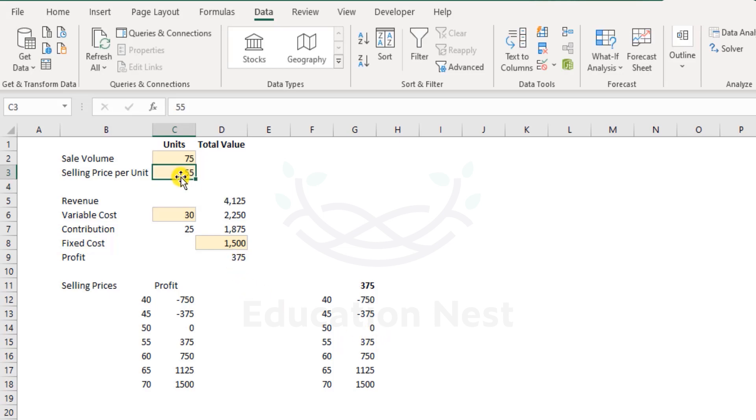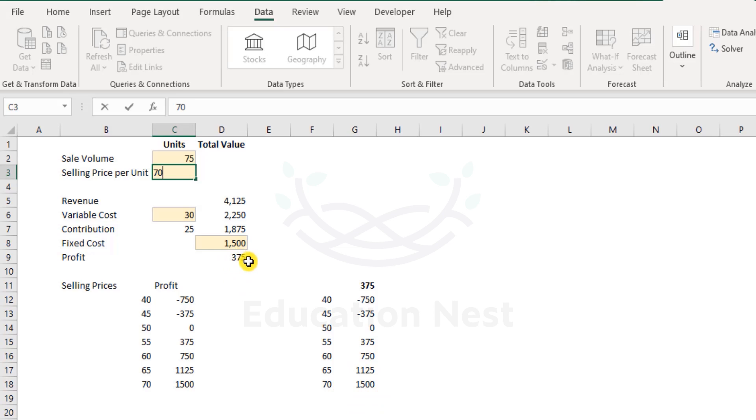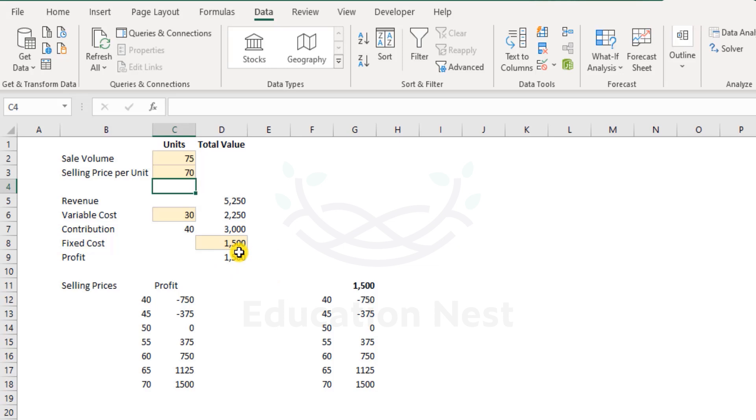Well, what if the selling price was 70? As per the data table, it must be 1,500. Will it be 1,500? Let's check. Well, yes.